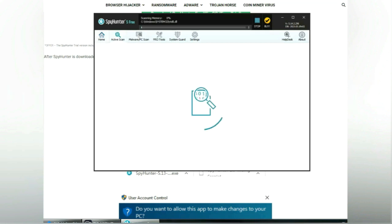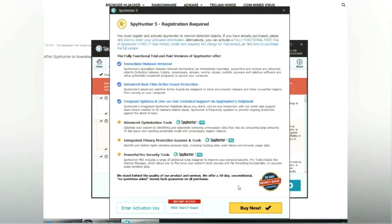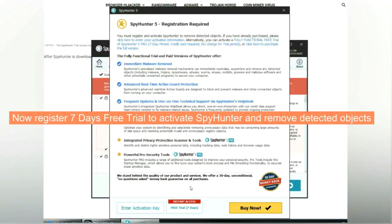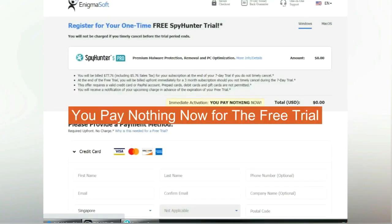Click start scan now. Click next once scan completes. Now register for a 7 day free trial to activate SpyHunter and remove detected objects. You pay nothing now for the free trial.